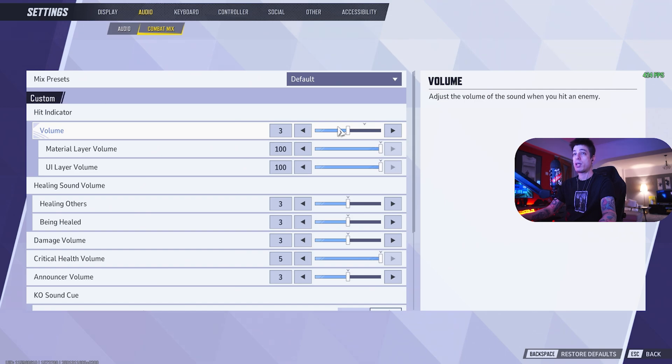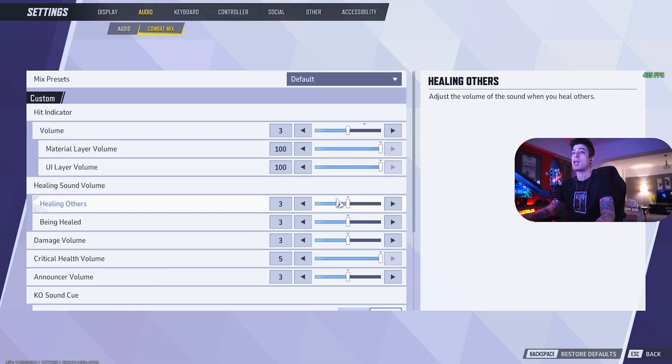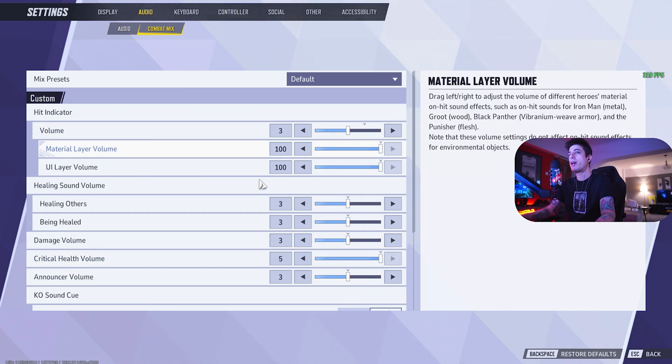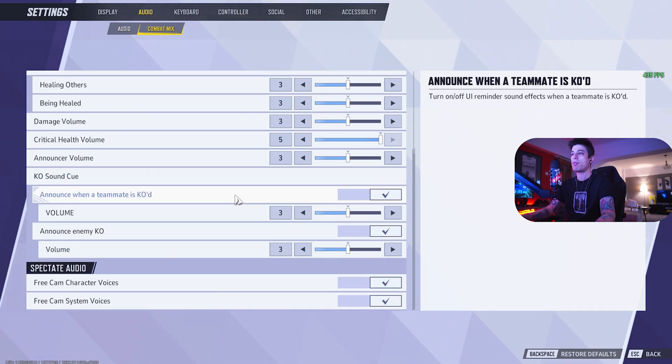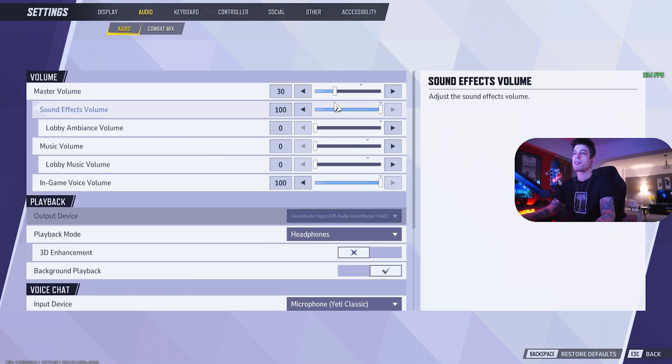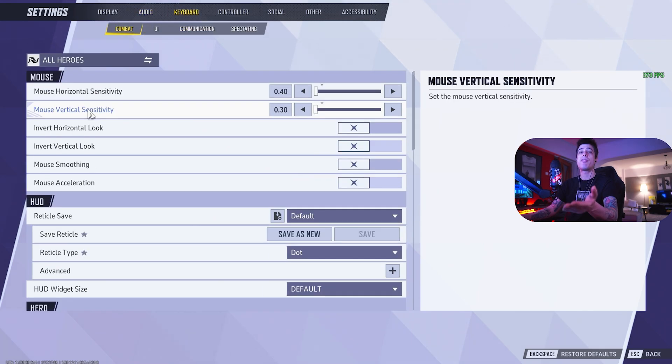Now if you go to combat mix, you can change each of the sound effects individually. For example, if you want to hear the heal sounds higher, damage volume higher, announcer volume higher, probably not right? You can modify each of these individually. For me, I never had any issues just going 100% on sound effects and dropping master volume until it feels comfortable. So I wouldn't mess with this.